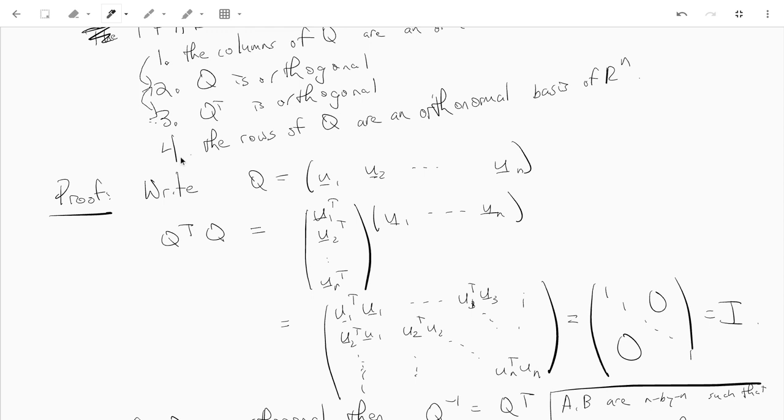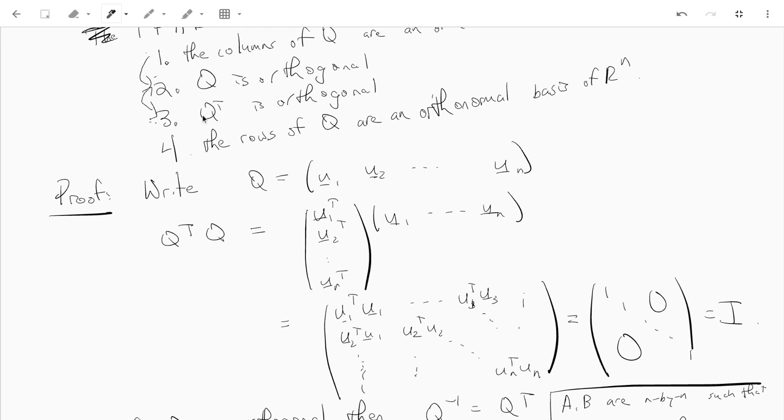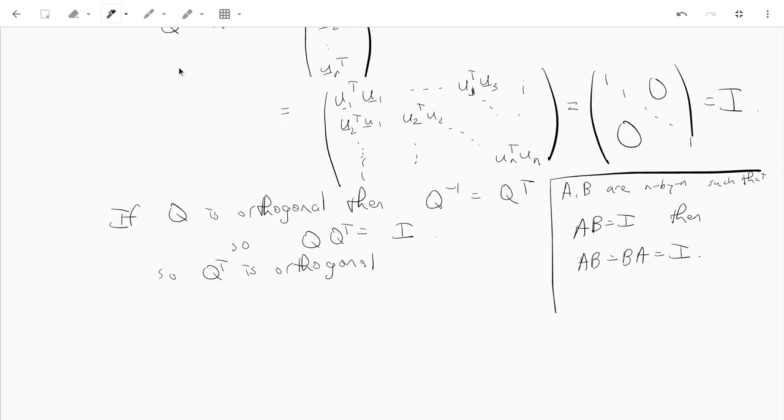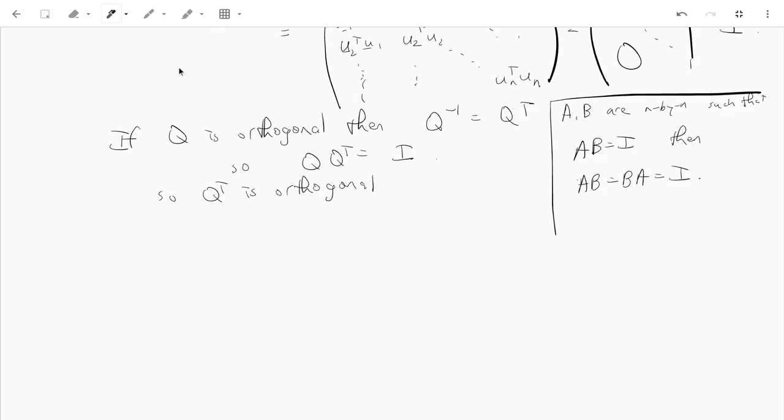Now if I can show that two and one are equivalent, I'll be done, because the columns of Q transpose are just the rows of Q. So really I need to show if Q is orthogonal, then the columns of Q are an orthonormal basis.